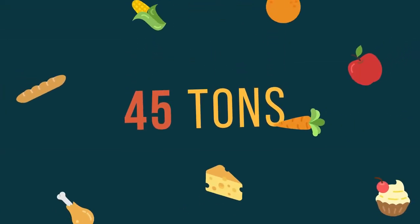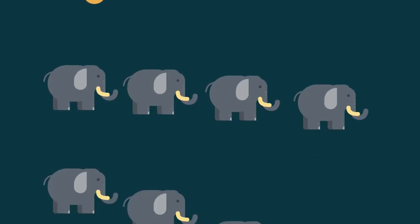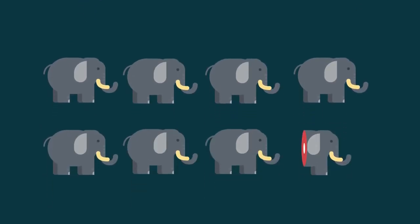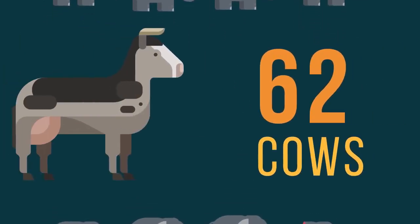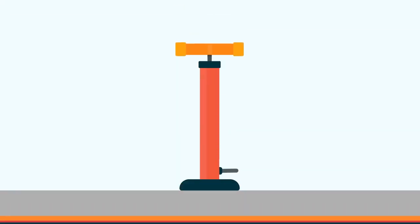There's about 45 tons of food that wouldn't be eaten, which in some ways equals the weight of 62 cows.